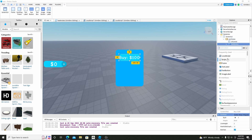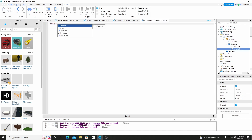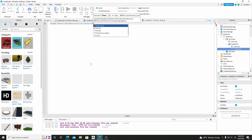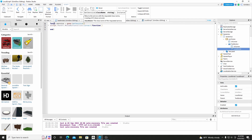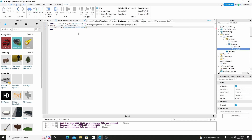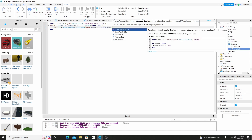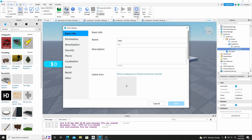Alright, and so now we can just add a LocalScript into the Buy button. So we can just do Script.Parent.MouseButton1Click:Connect(function). And then we can do local Service equals game:GetService('MarketplaceService'). And then we can do Service:PromptProductPurchase and we can do game.Players.LocalPlayer — we don't need the UserId, we can just do LocalPlayer.